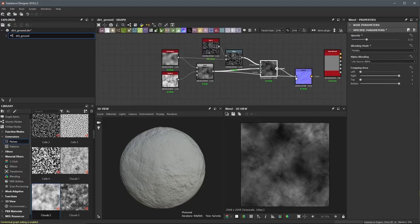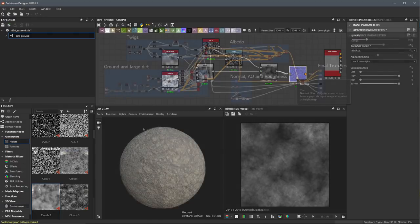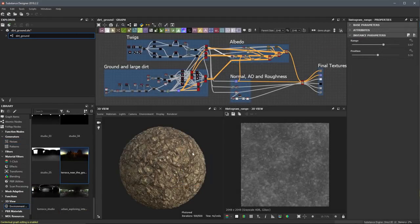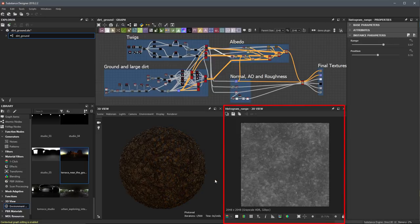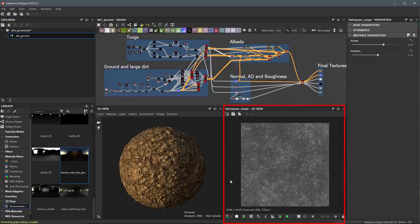As you work, you can view your results in a physically-based 3D view as well as a 2D view for viewing the actual maps you are creating.